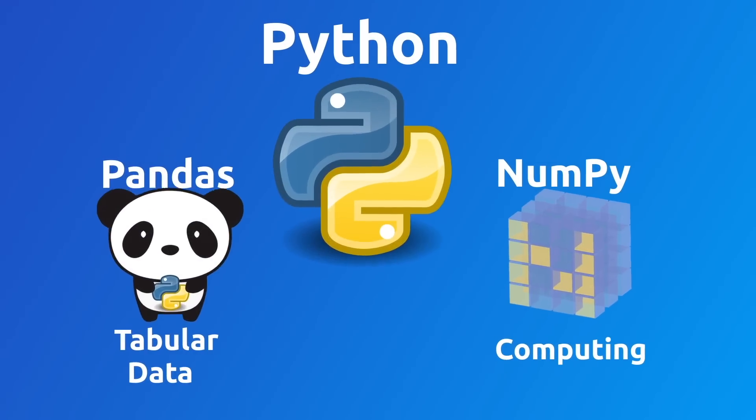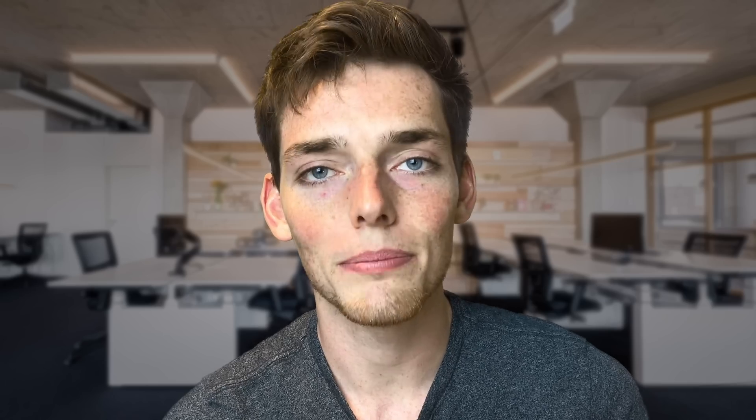This video will cover the basics of how we can begin automating Excel reporting. So we'll look at how we can import data, do calculations, create a graph, and then output new data. To do these operations, we'll use the Python libraries pandas, numpy, and matplotlib.